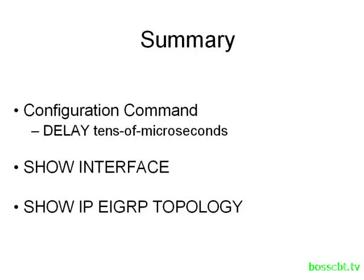That's how we configure EIGRP metrics by looking at the component values. Here we focused on delay. Thanks for watching.